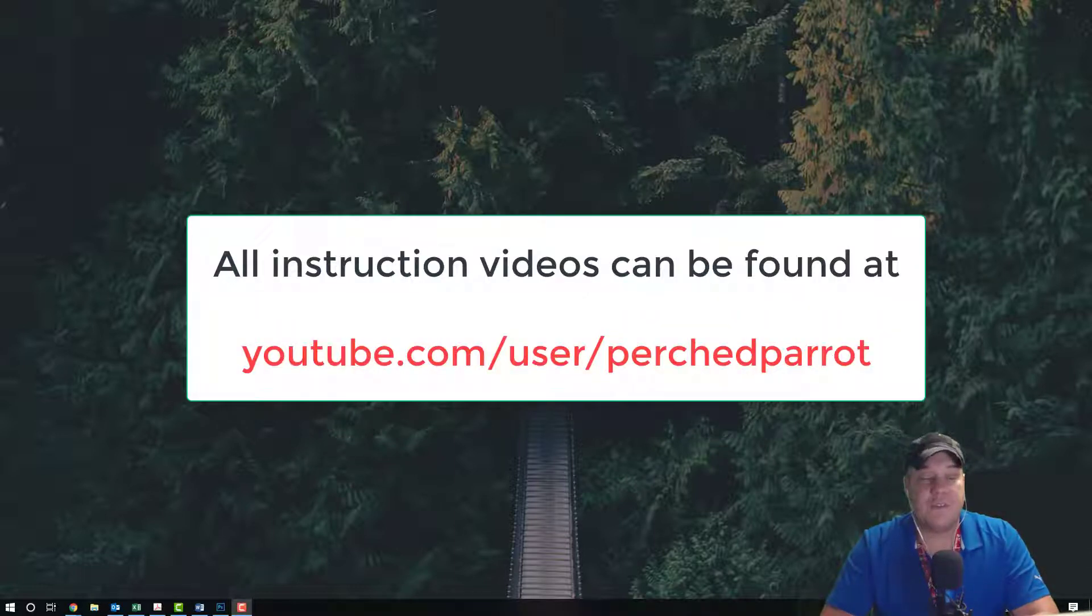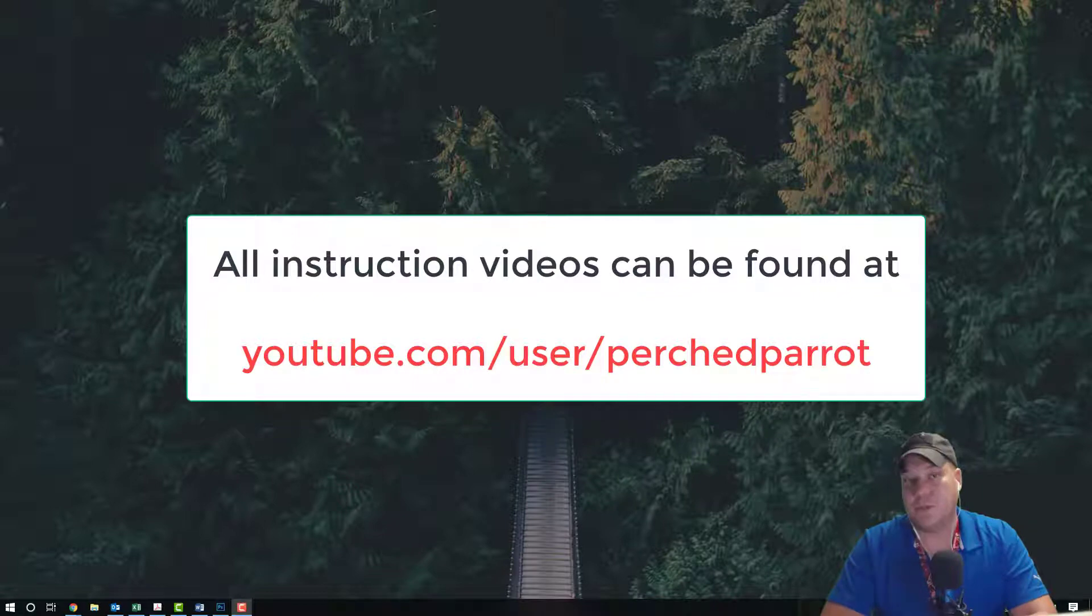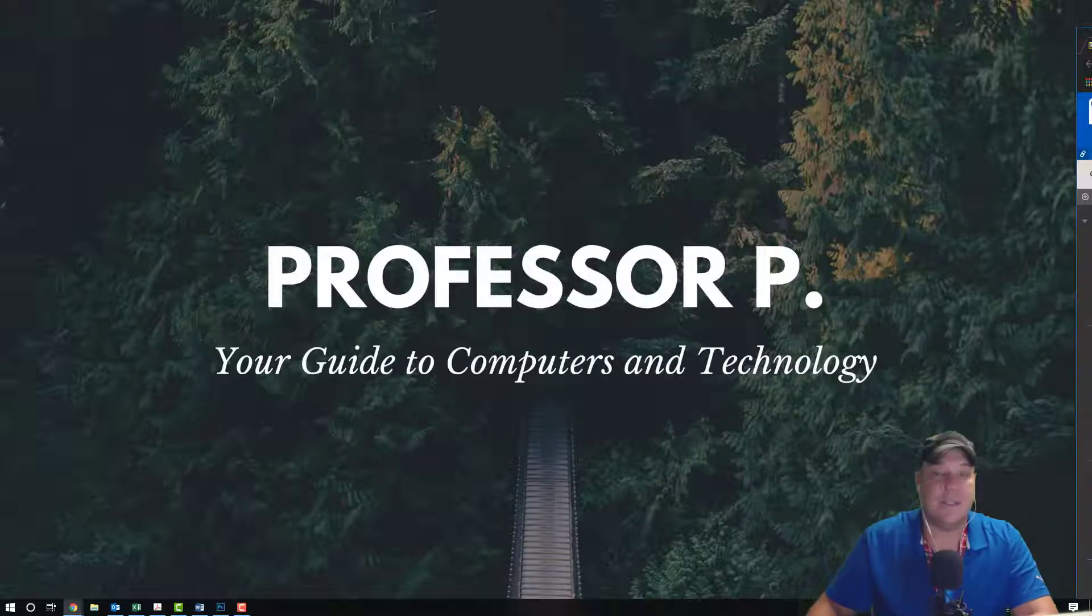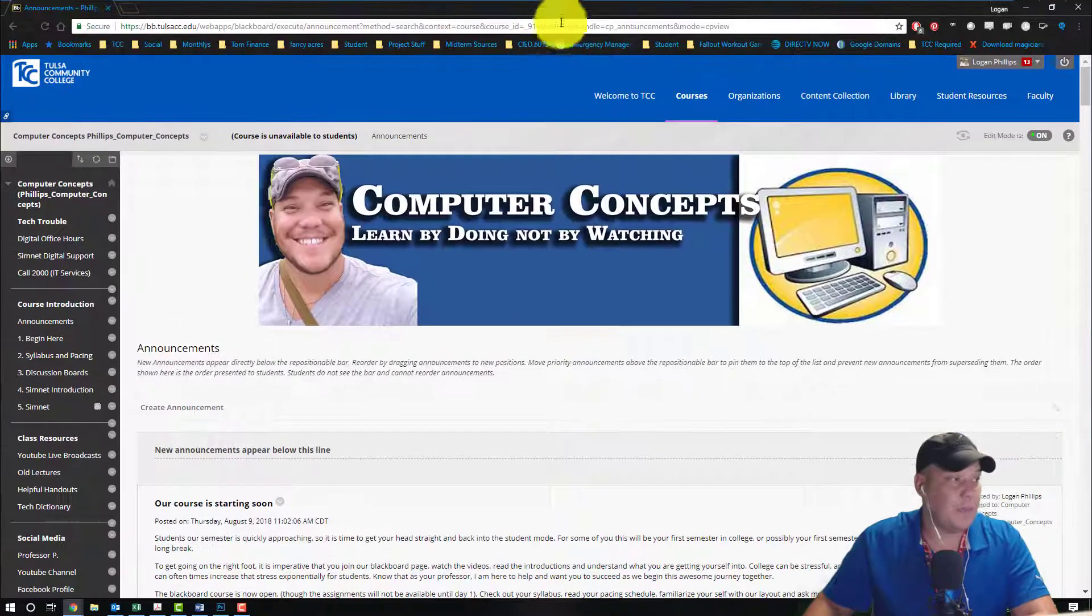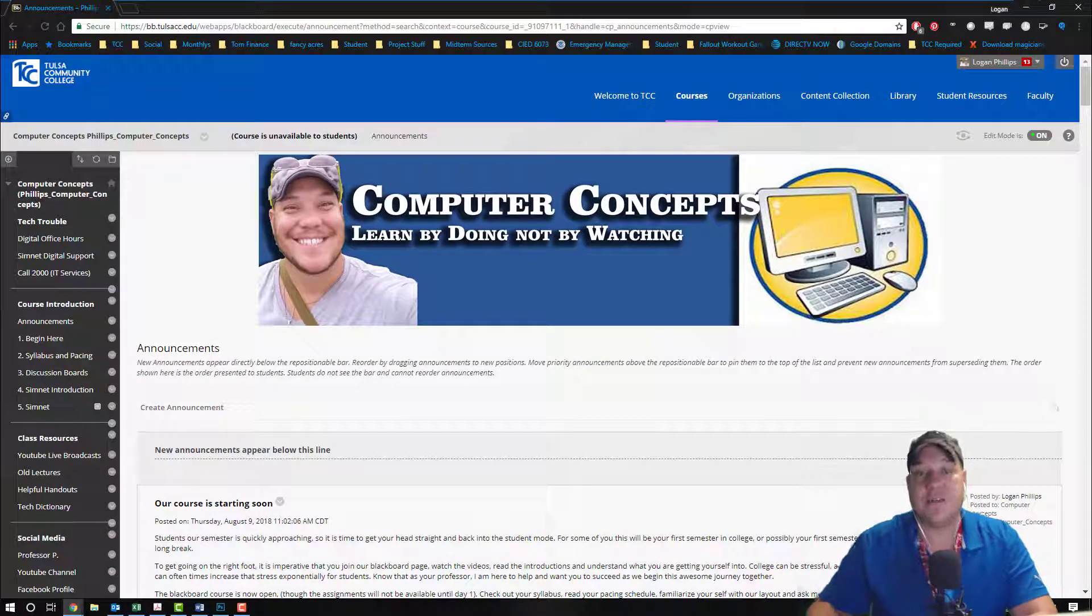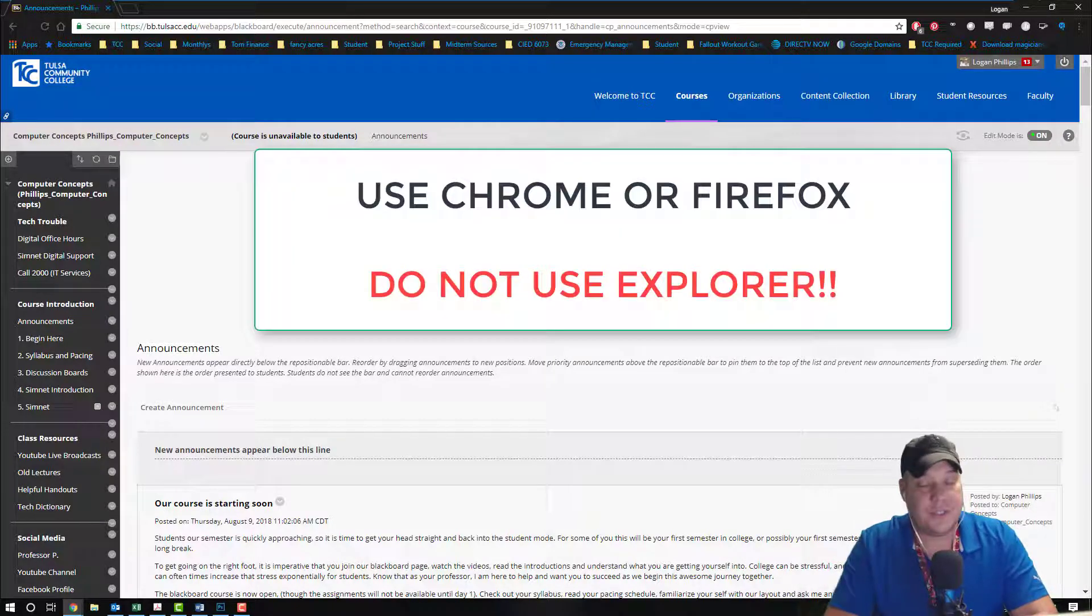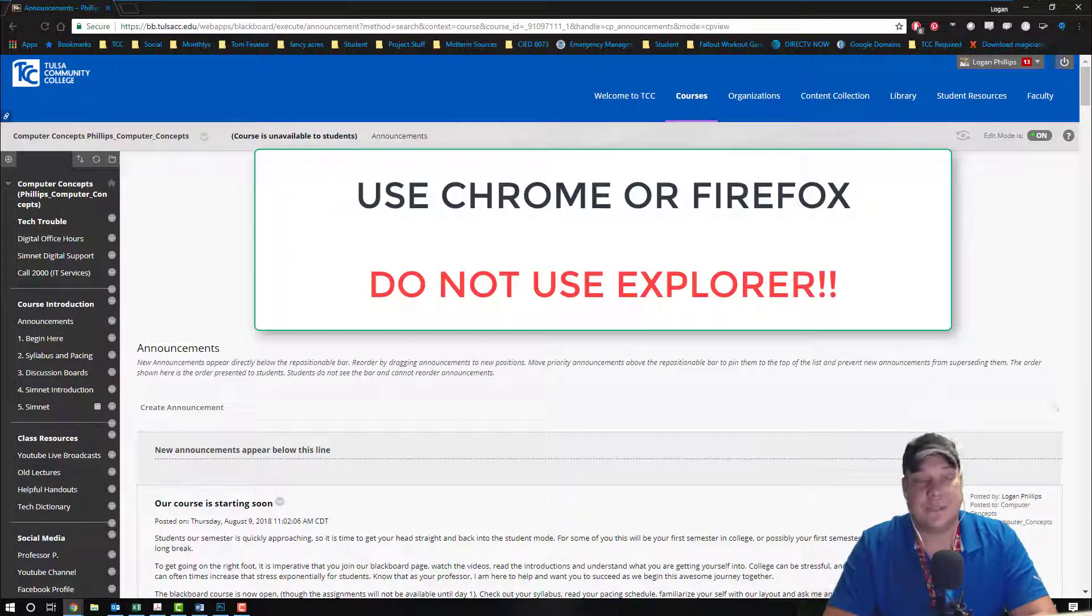So the very first thing to get started, we need to open up two tabs. One tab is going to be our Blackboard site that we'll be utilizing and pairing. This can be any section, any class that you're teaching.